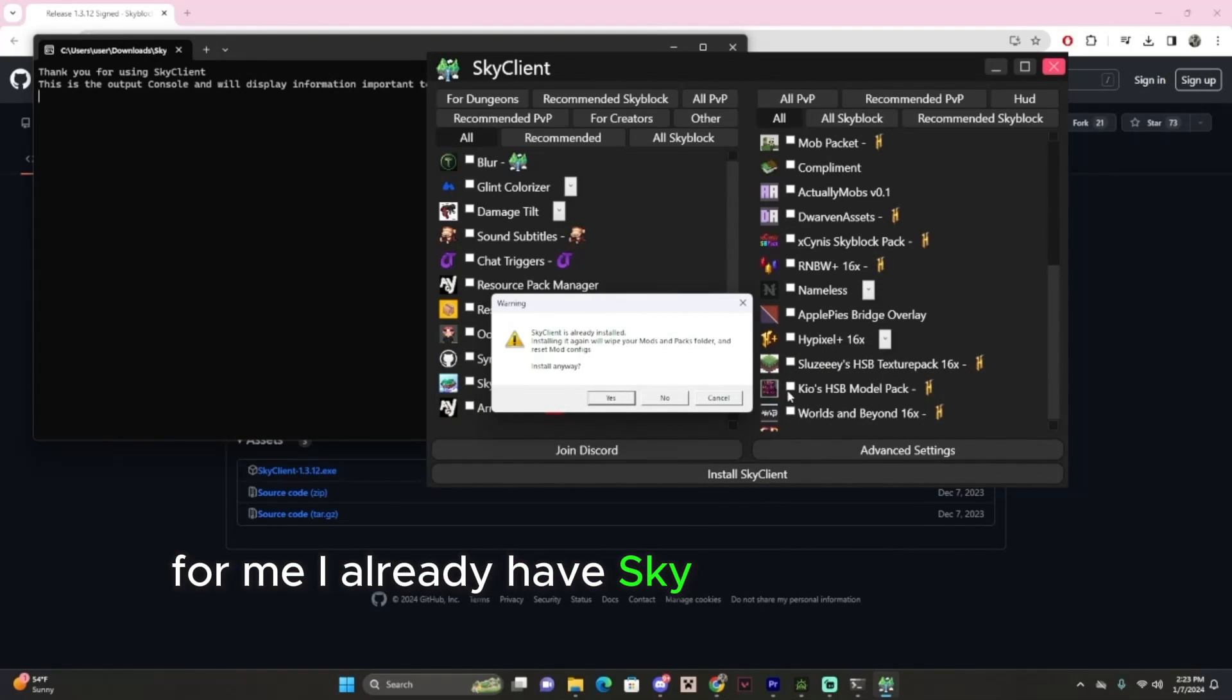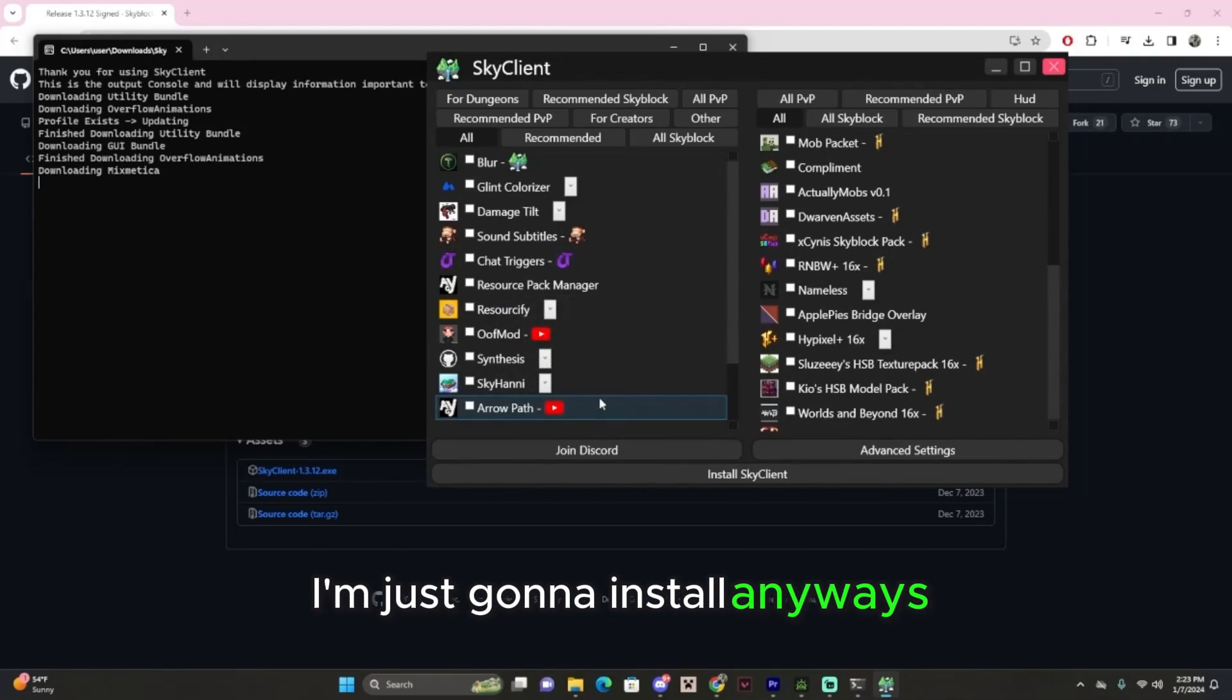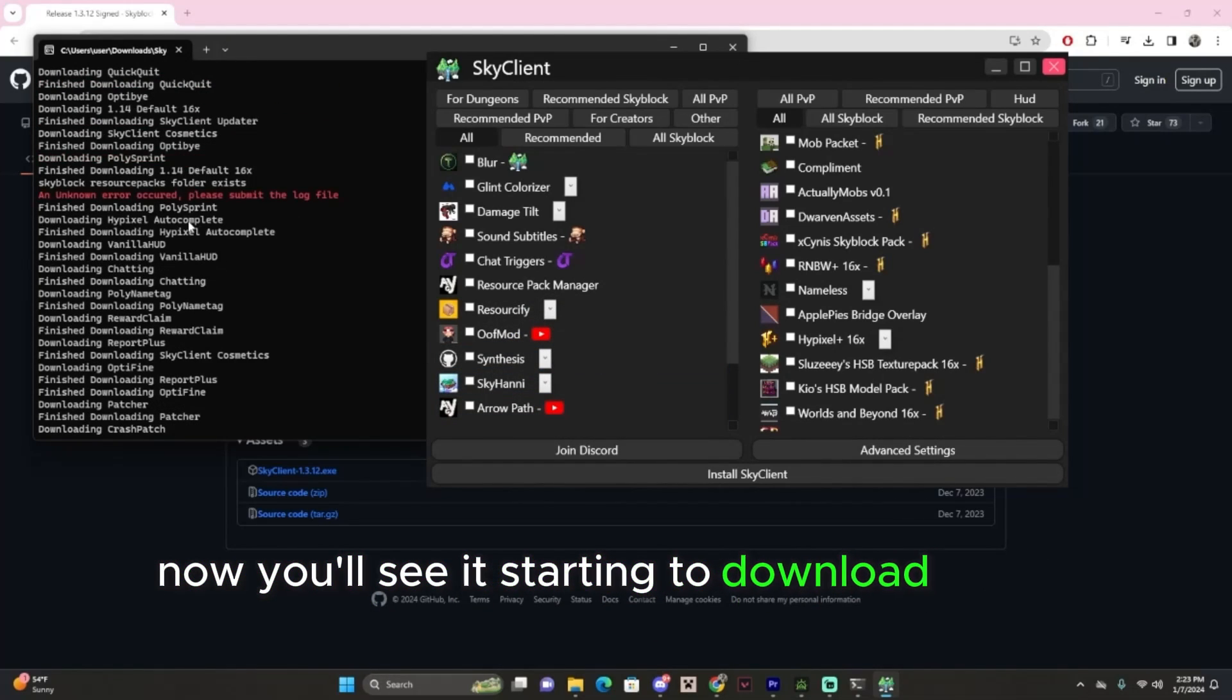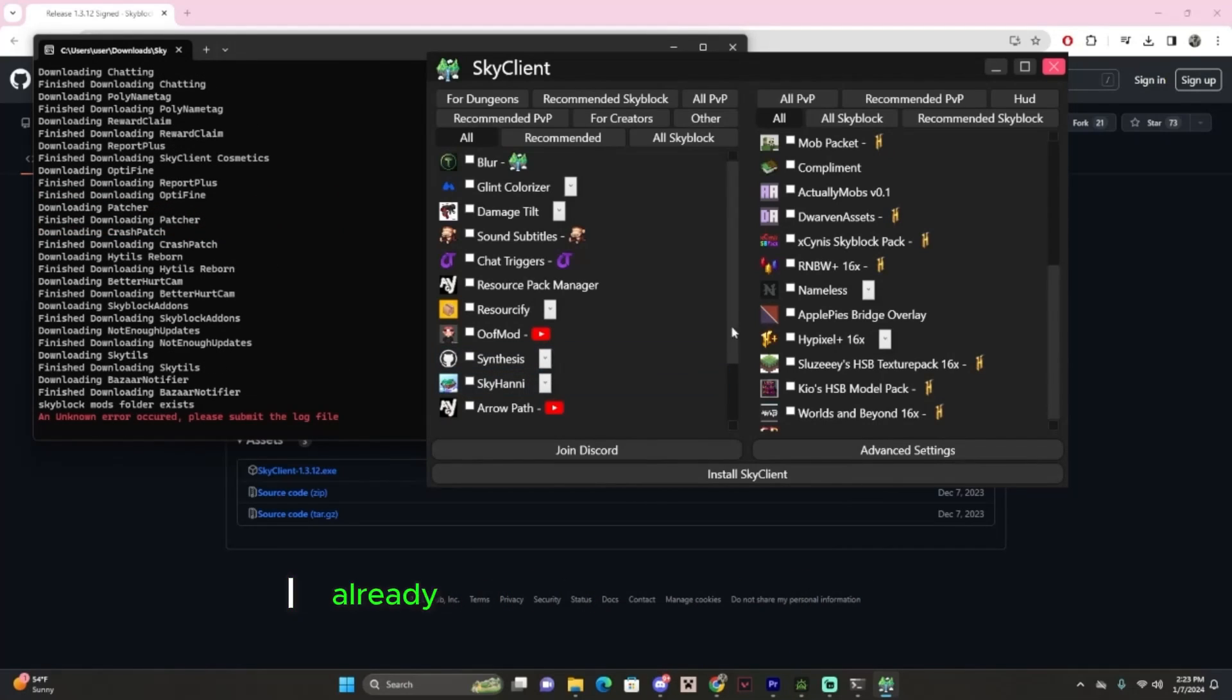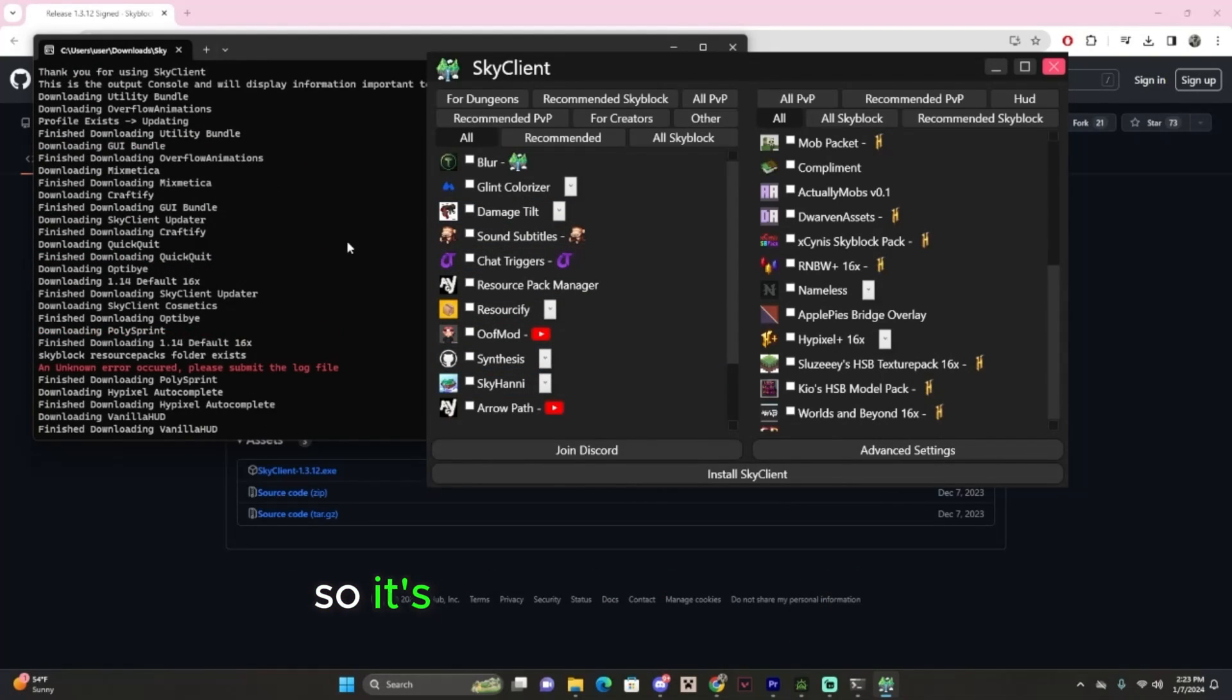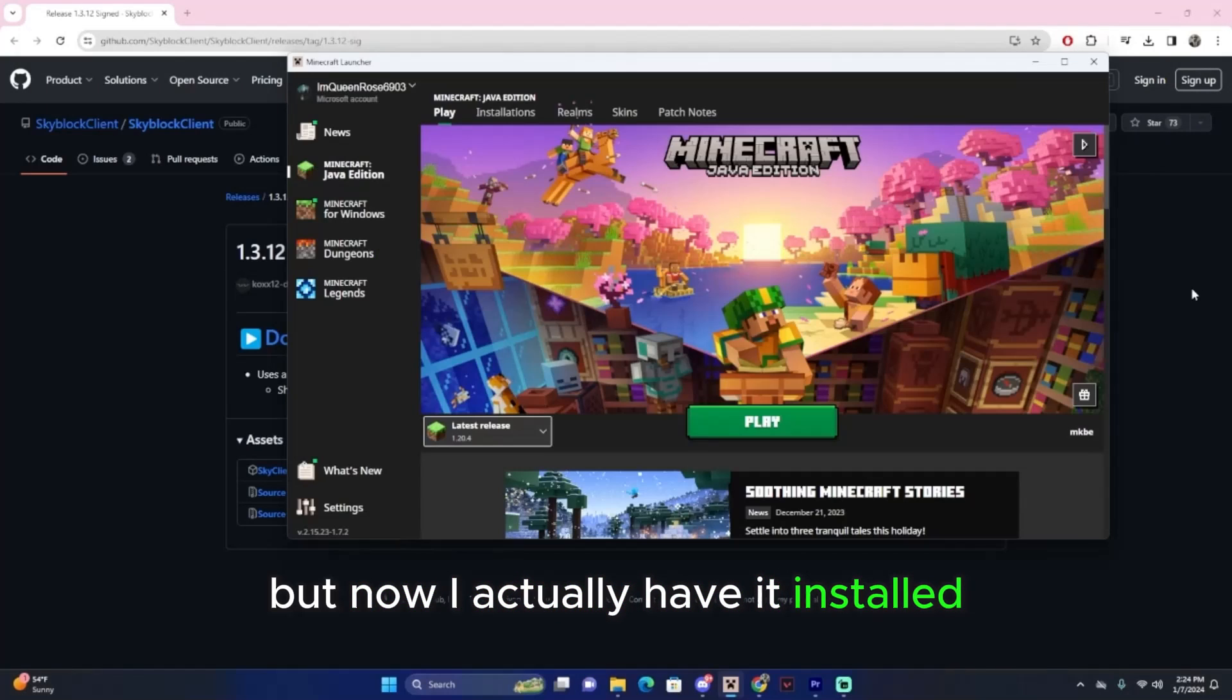For me, I already have Sky Client, so it has this warning, but I'm just going to install it anyways. Now you'll see it's starting to download all the stuff here in this command file. I already downloaded Sky Client, so it's going to be a little buggy, but now I actually have it installed.